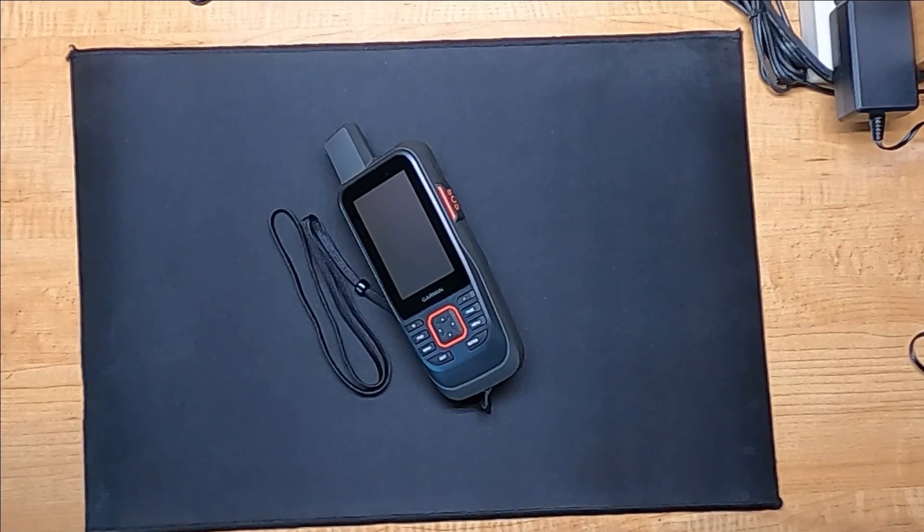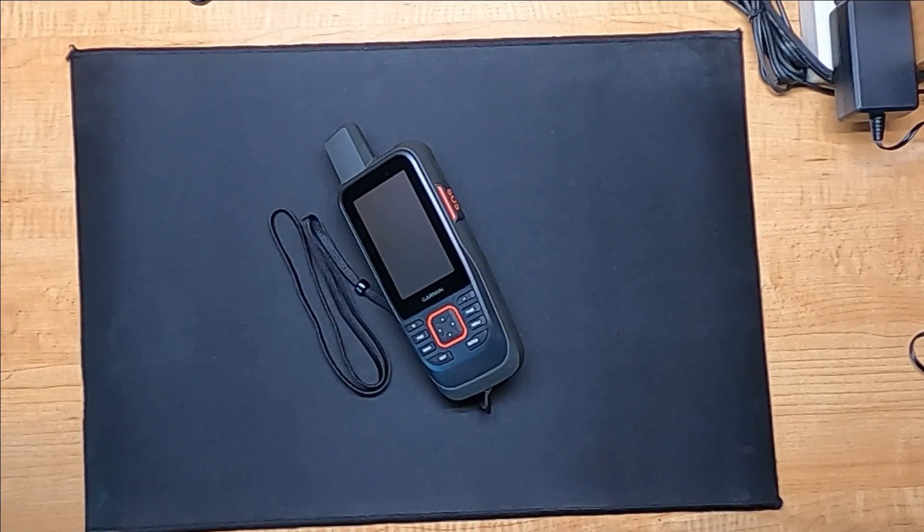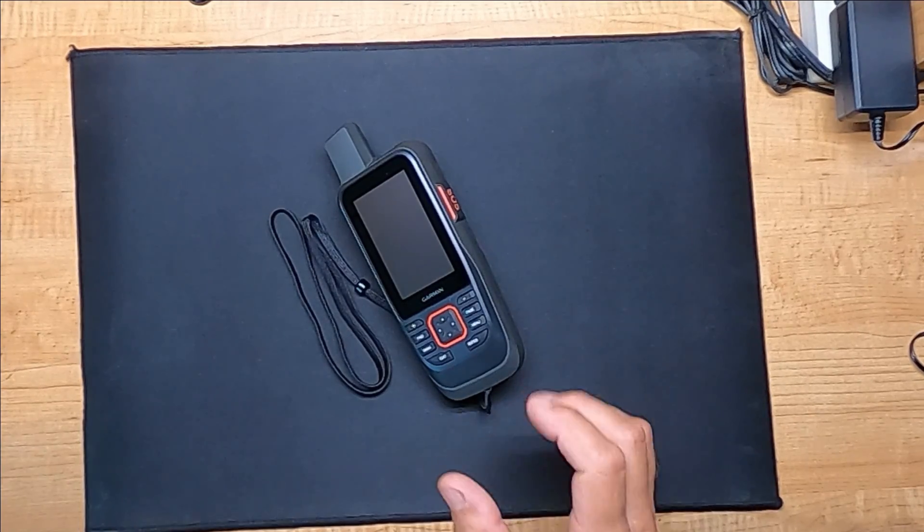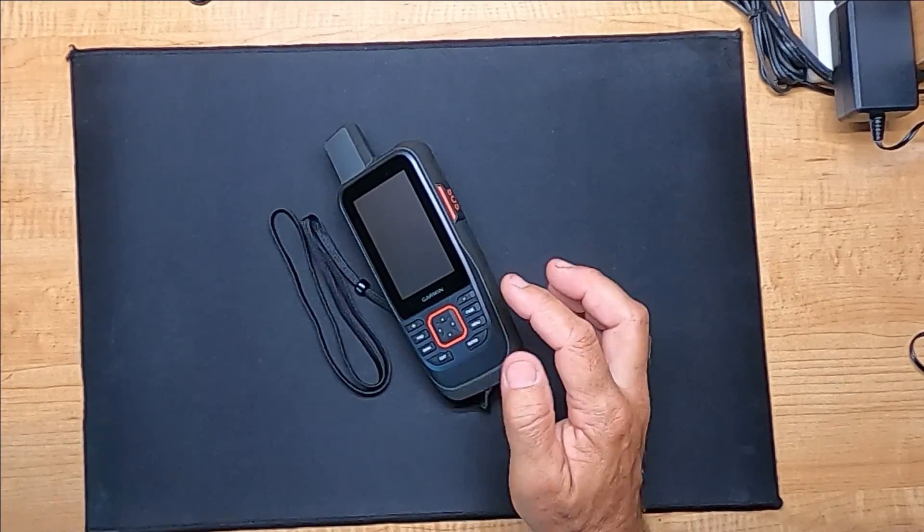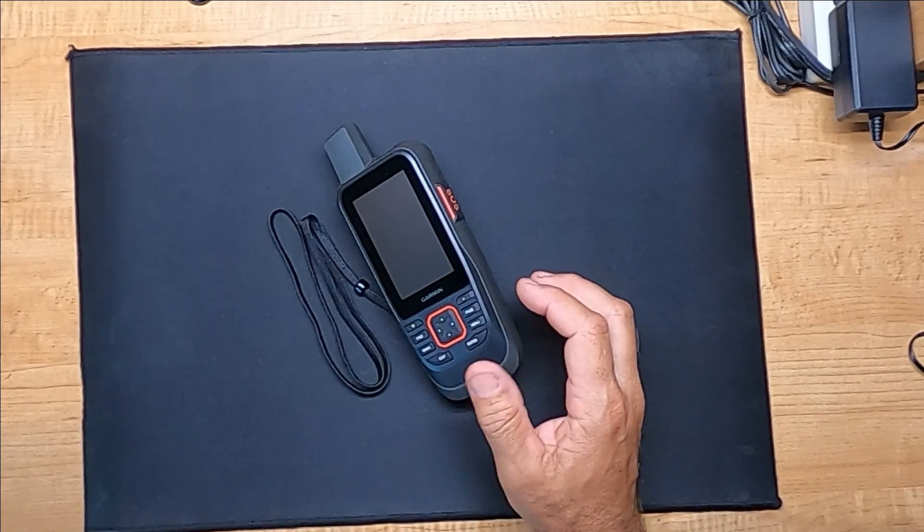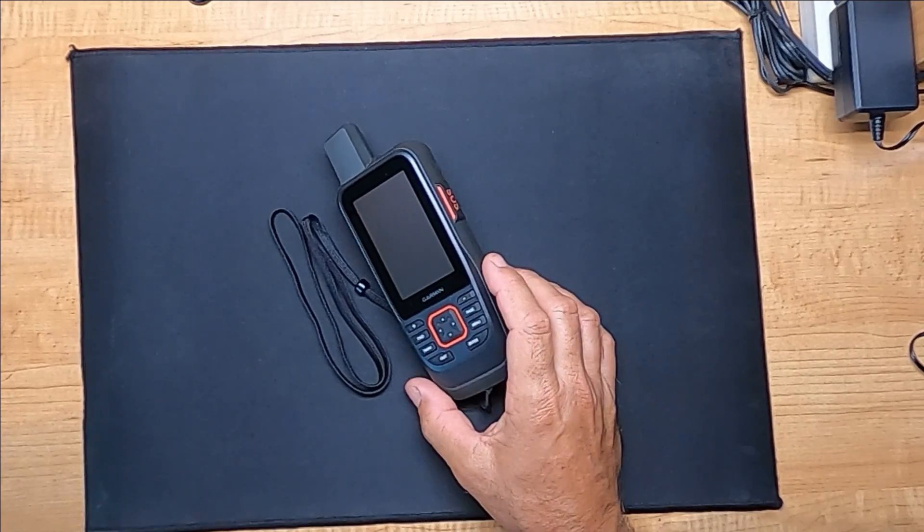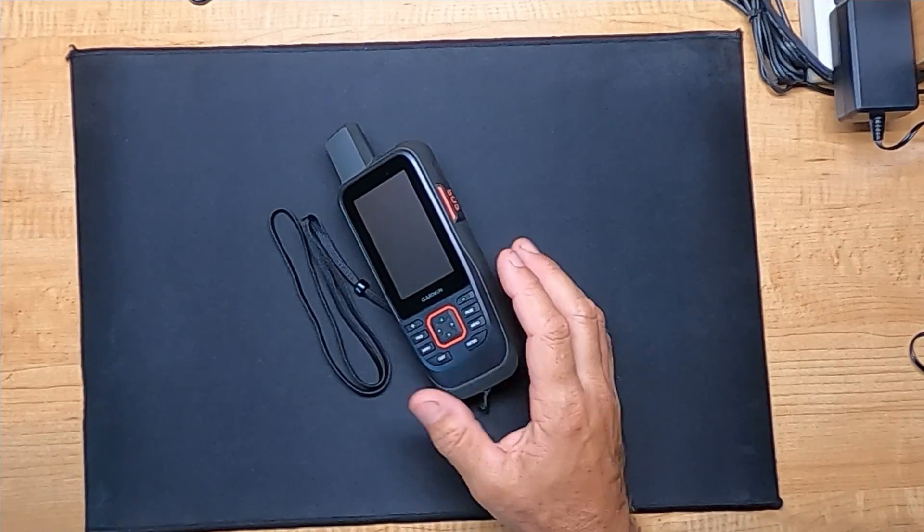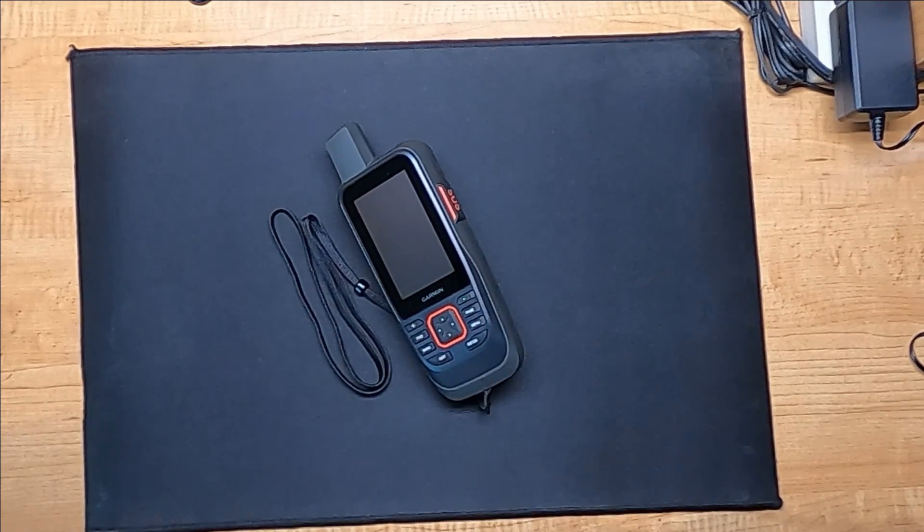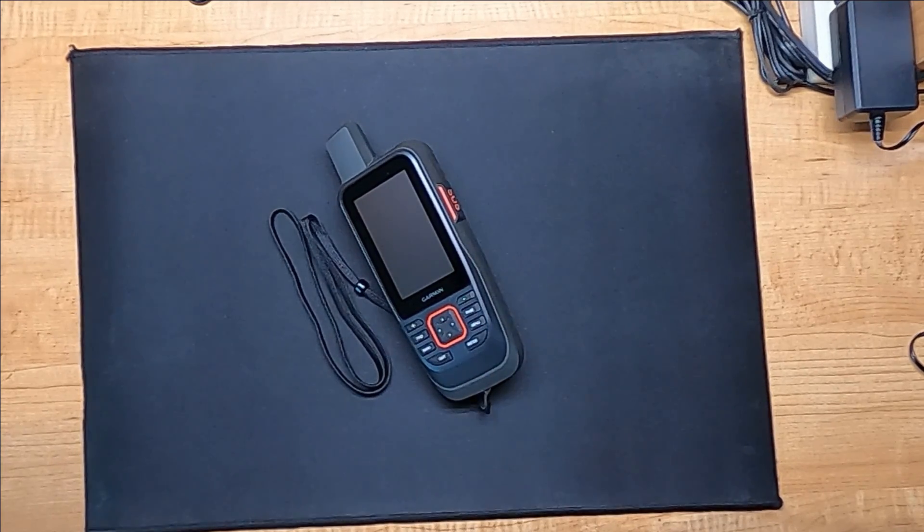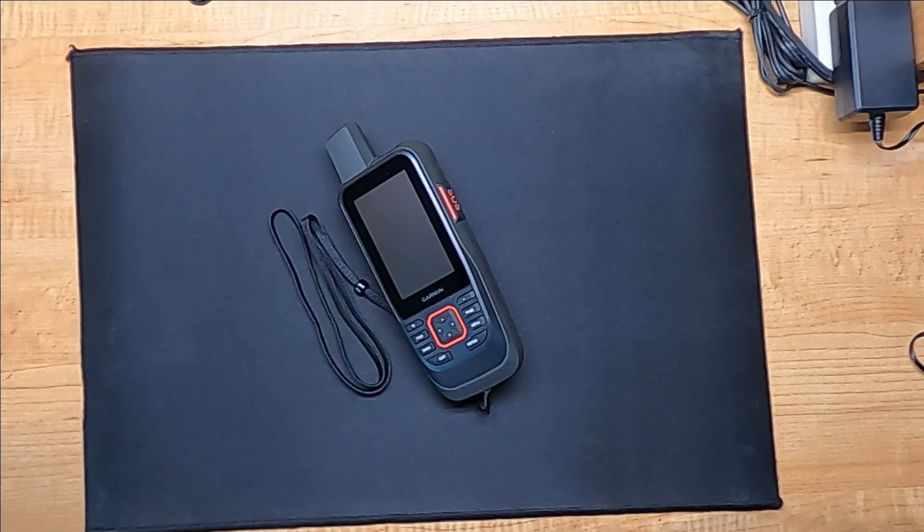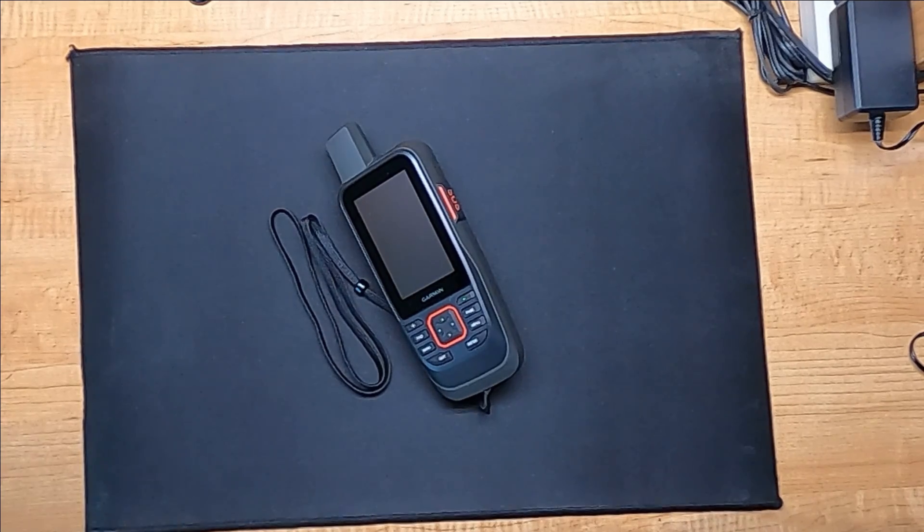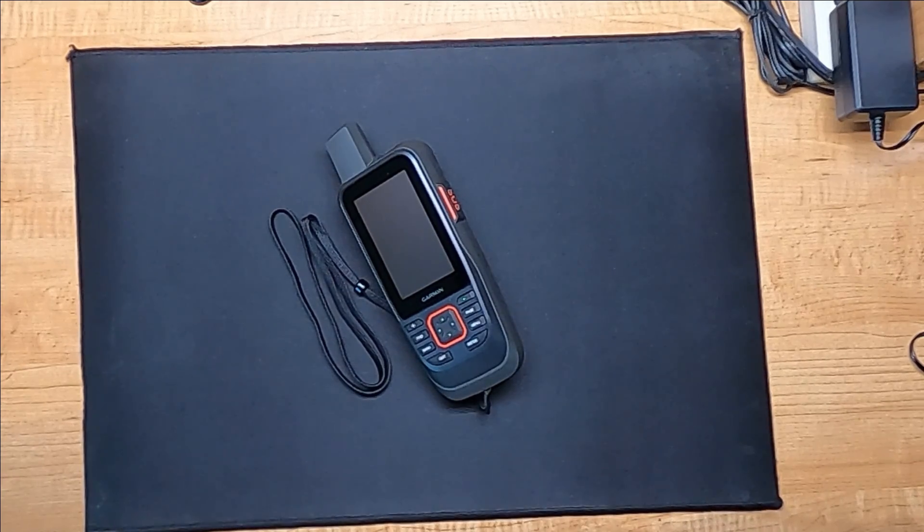Hey guys, welcome back to another video. Just recently a friend of mine told me that his Garmin handheld marine GPS stopped working. He does have a jet ski, so he doesn't use it that often. It's primarily for emergency use.